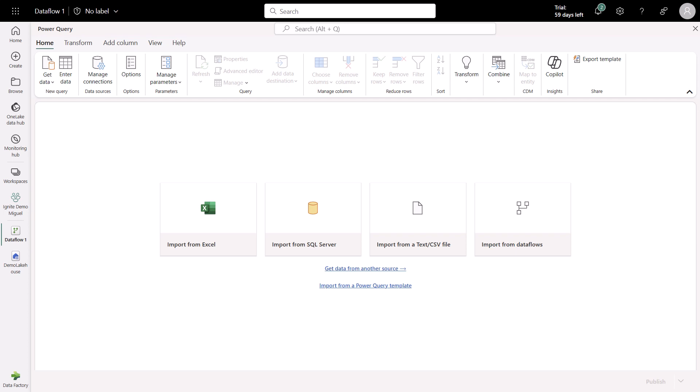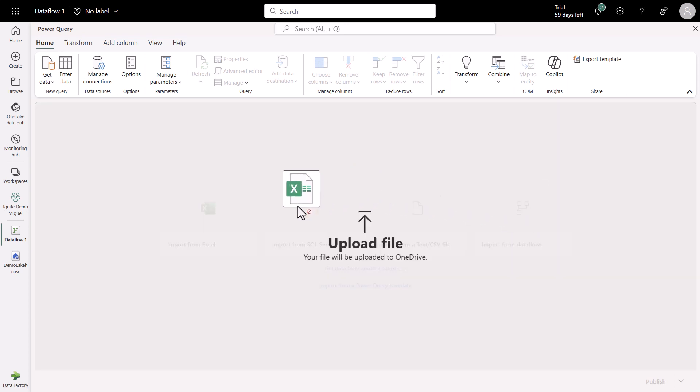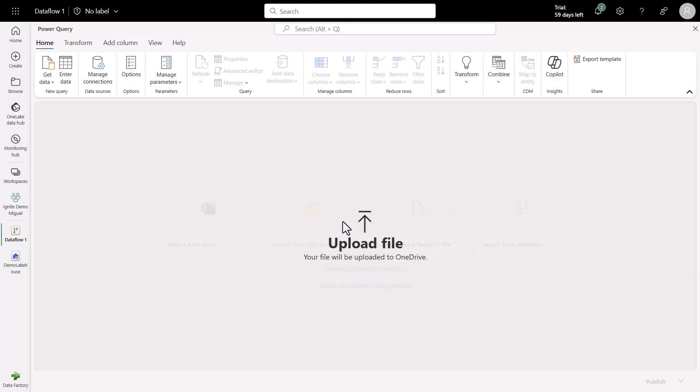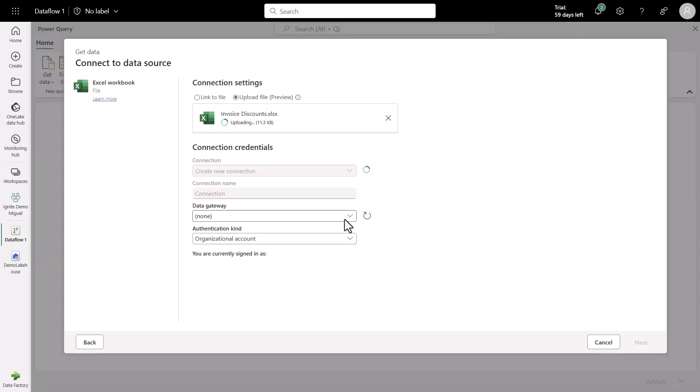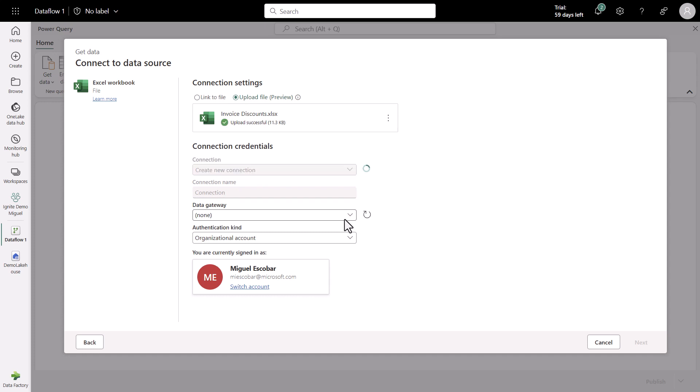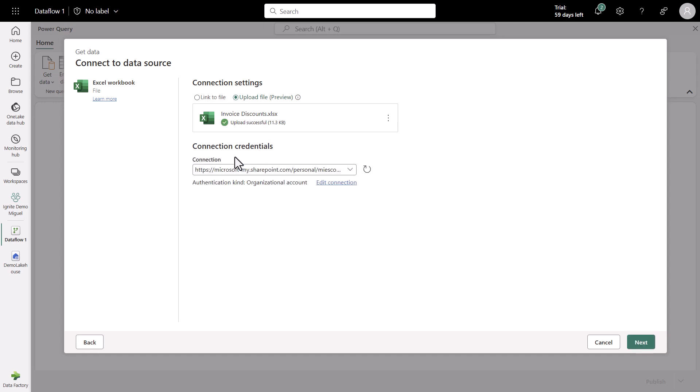The first data source is actually an Excel file. I'm going to simply drag and drop it into the Dataflow Gen2 canvas. It will effectively jump into the connector for the Excel workbook, upload it, and let me connect to it directly from the uploaded file. Once it finishes uploading and it connects to that file, I can click Next, and I can see the contents inside of that Excel workbook.